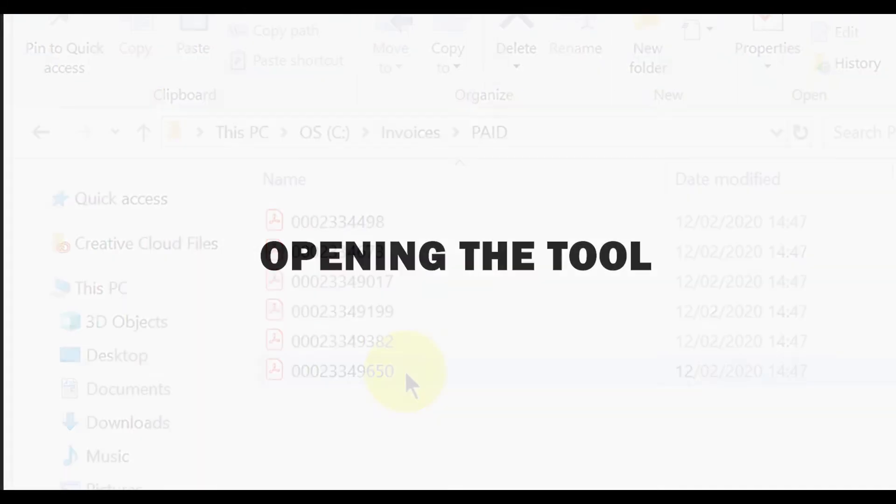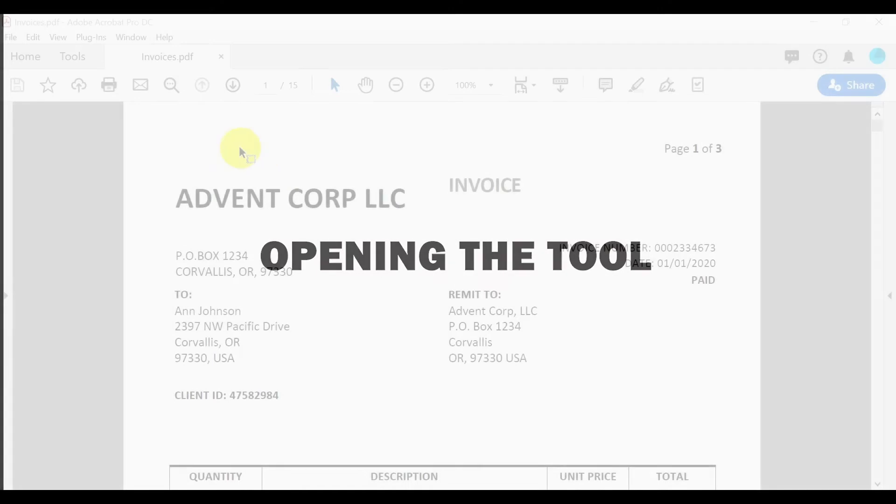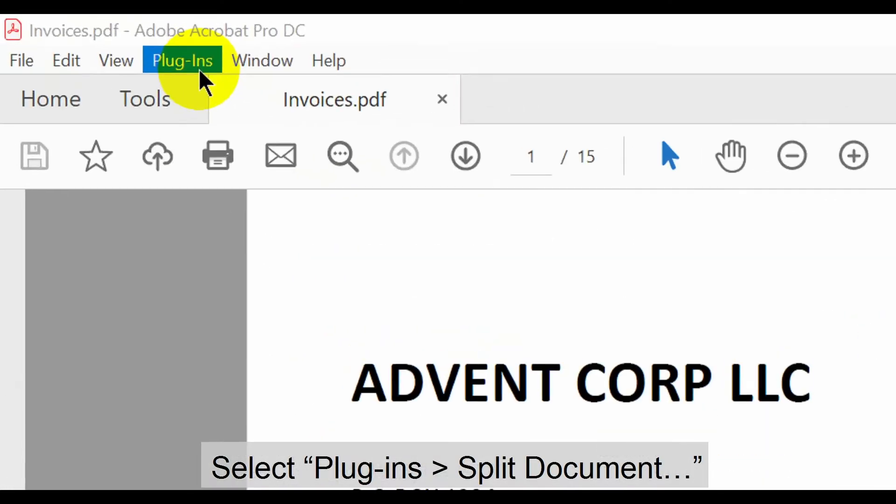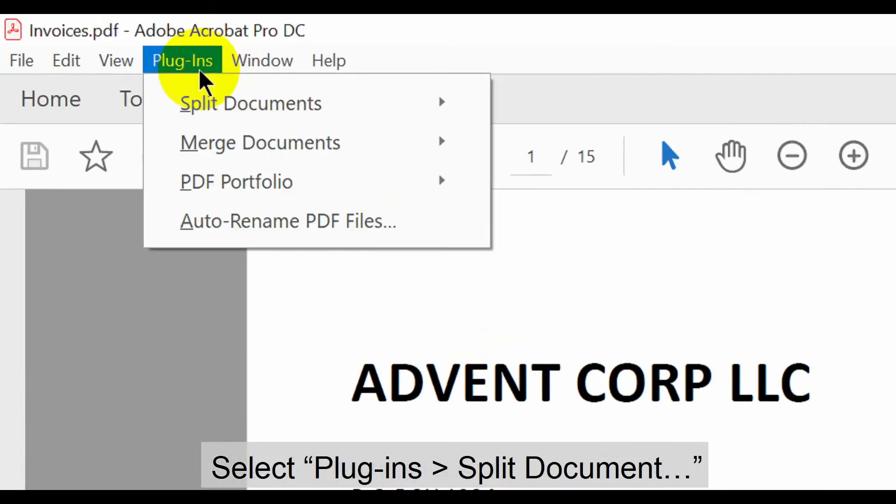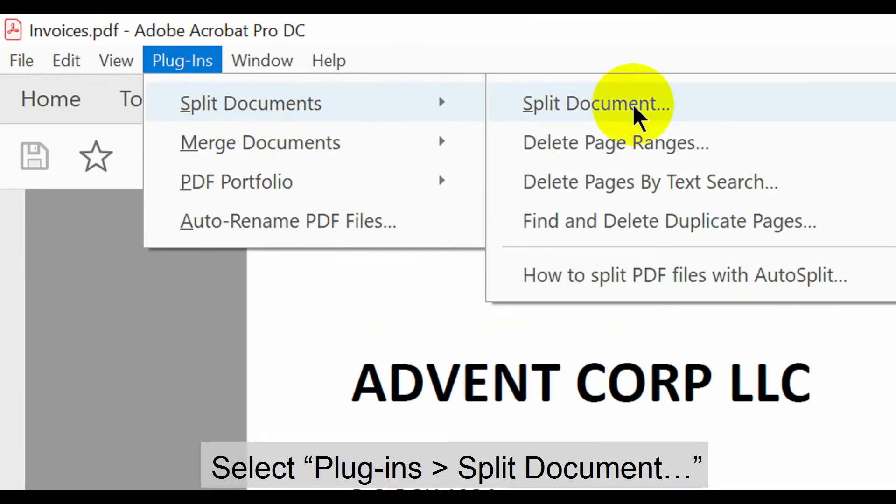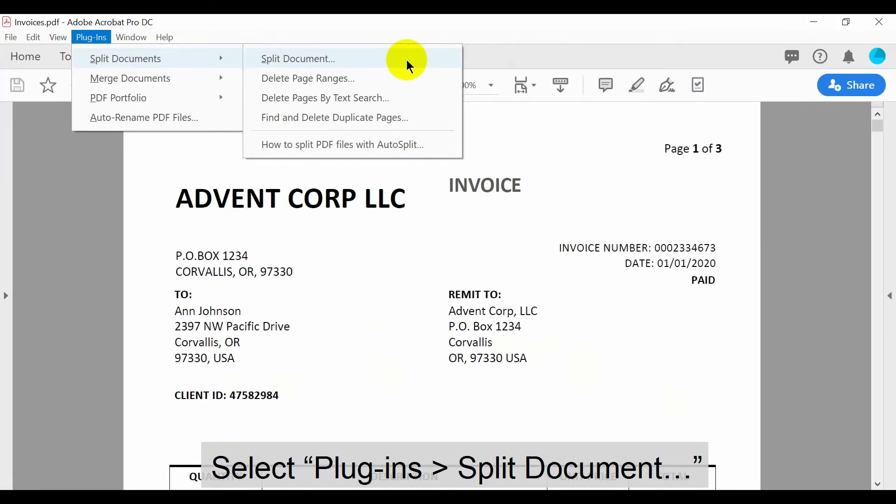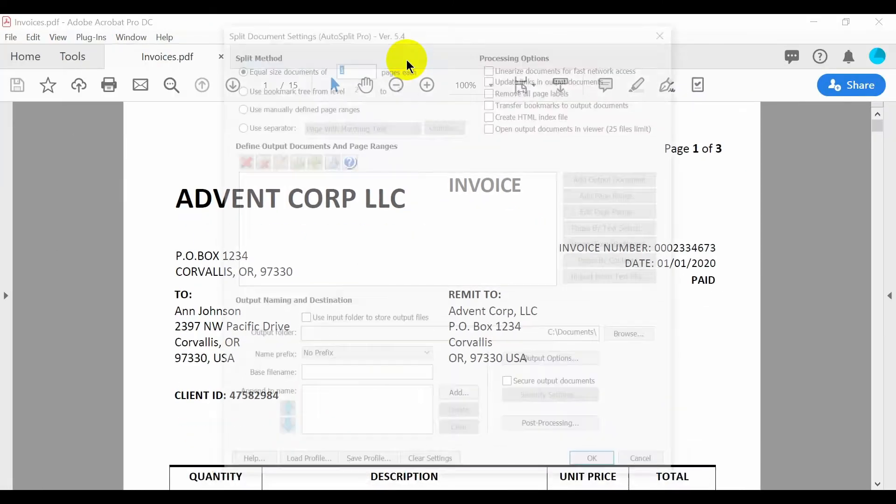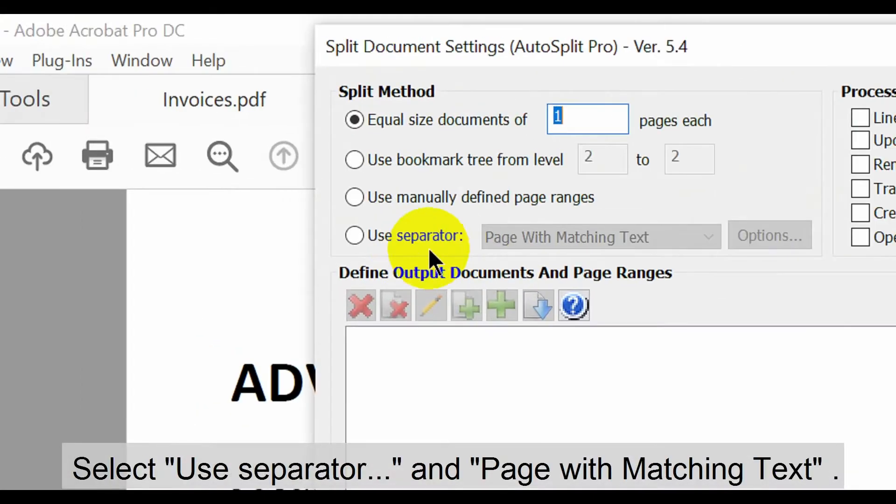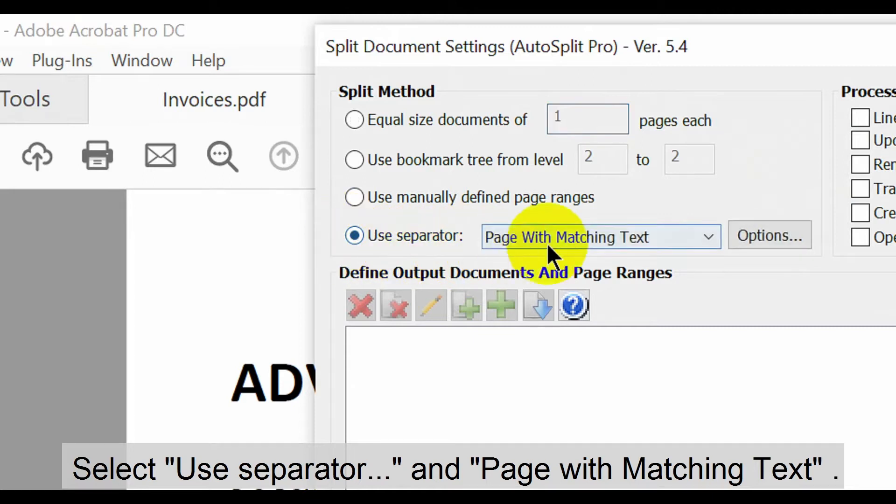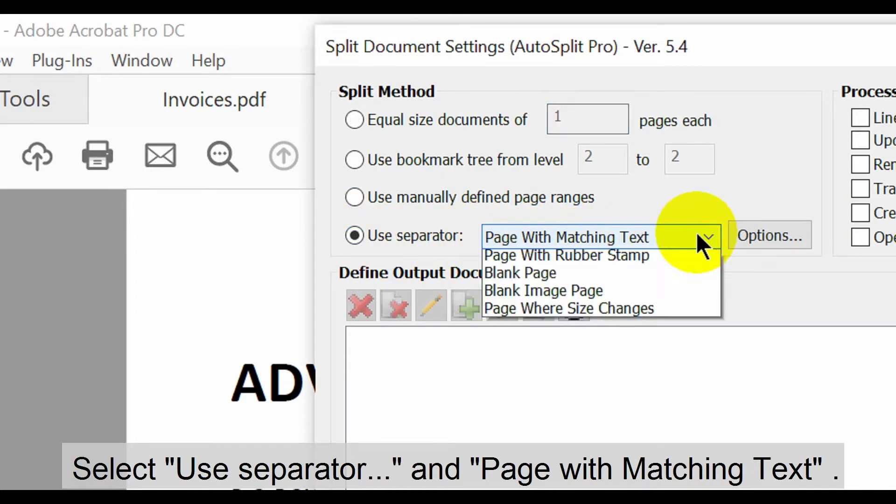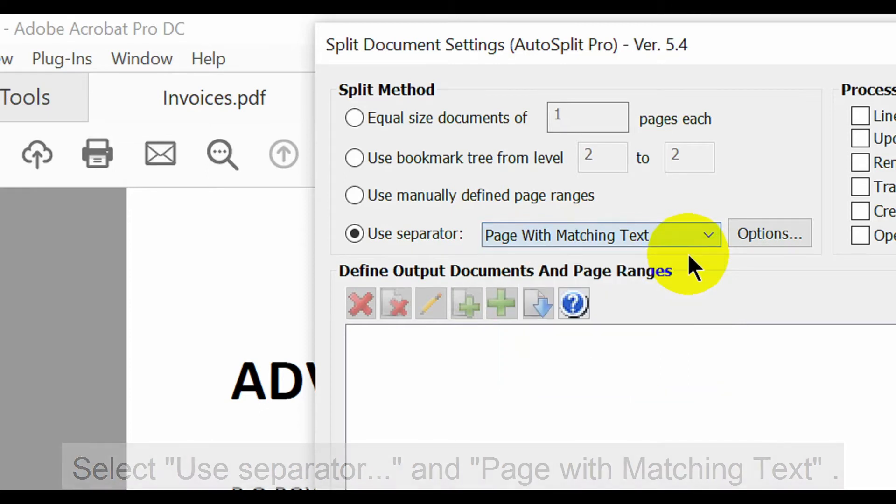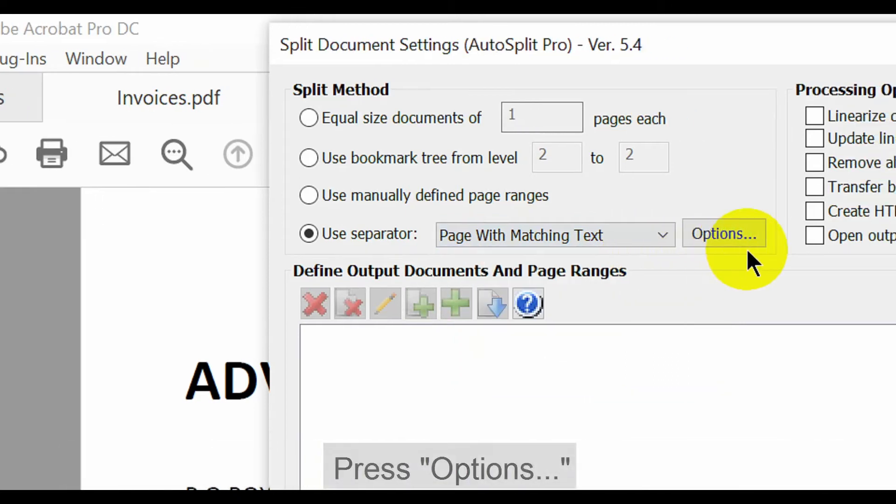Let's take a look at how to open this tool. With the suitable documents open in Acrobat, select plugins in the upper menu, then the split documents options. When this window opens select the use separator option and page with matching text from the drop-down list. Then press options.